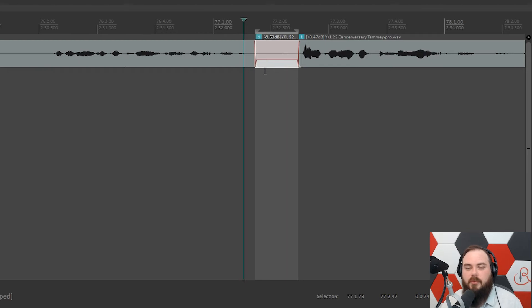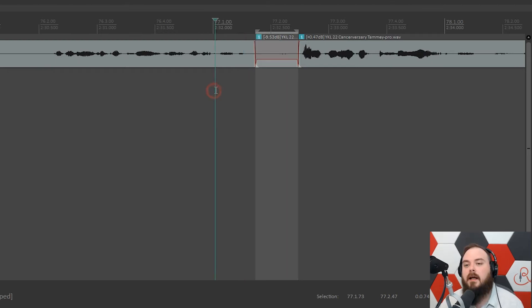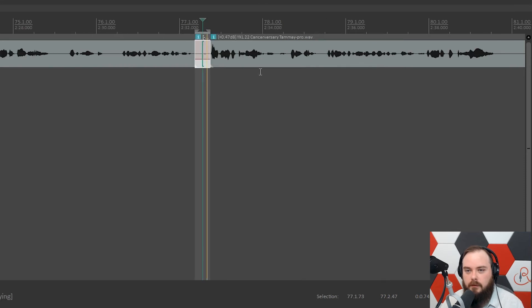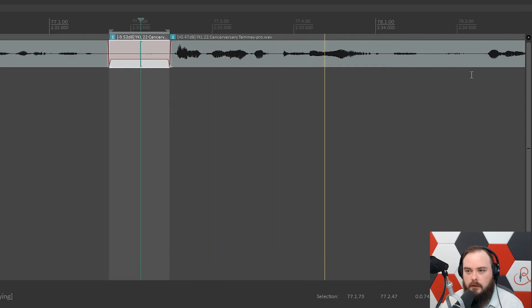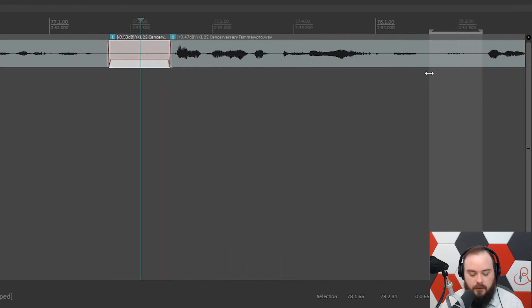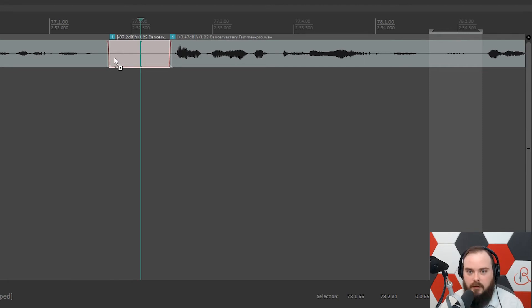So essentially it's doing the same thing as the two-track method, but without the need for a second track. But there's a problem: if you highlight another section and hit Z again, it keeps acting on the previously highlighted item because that's still what's selected. So we need to fix that.